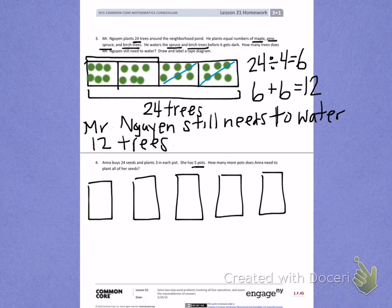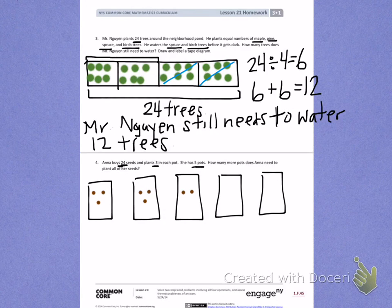She has a total of 24 seeds and she's putting three into each pot. So to start, I'm going to take the five pots she has and put three seeds in each: one, two, three — repeated for each of the five pots. I can skip count by threes.